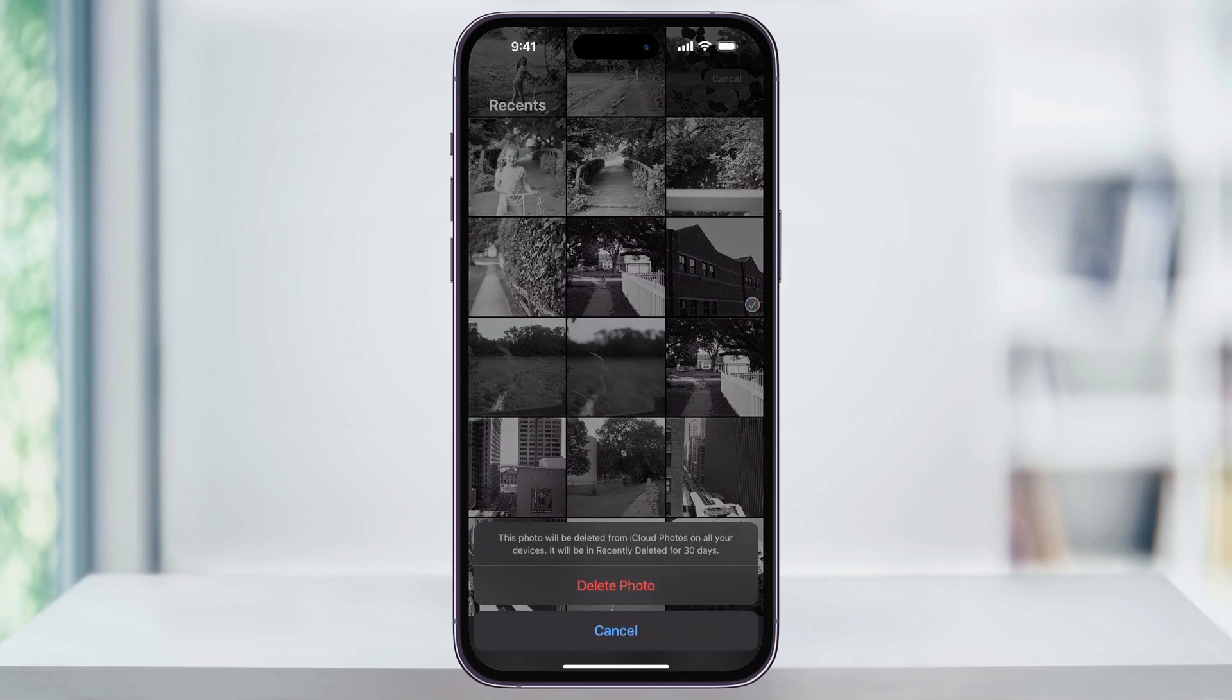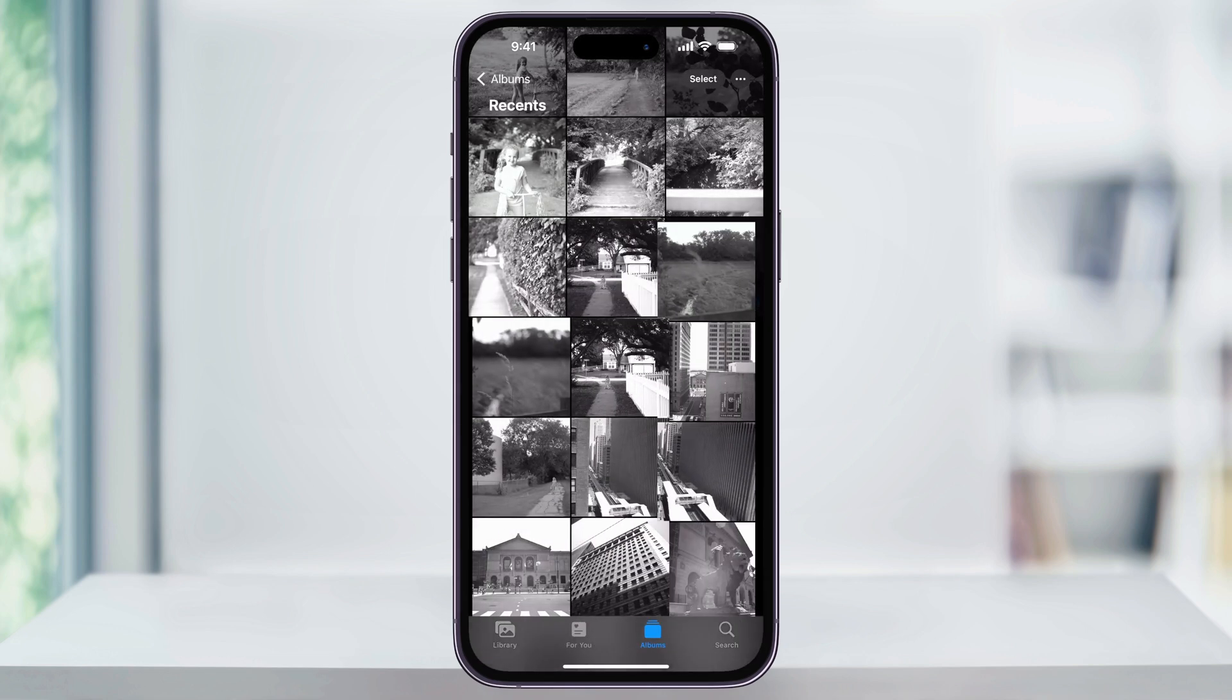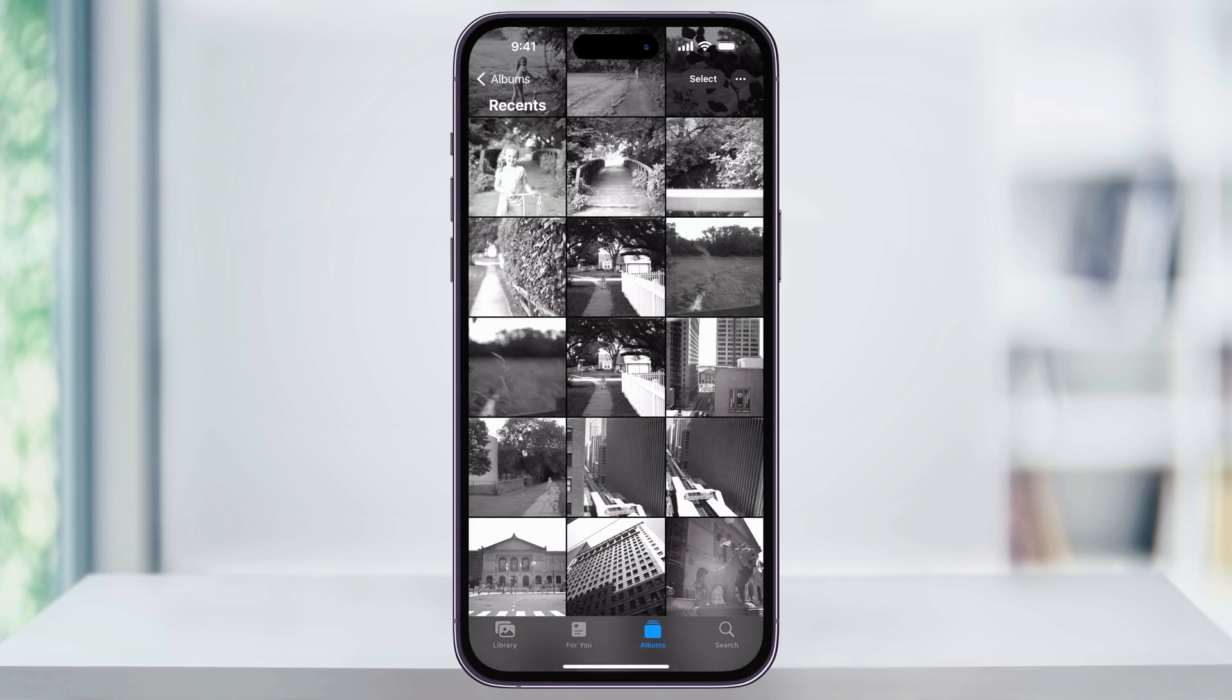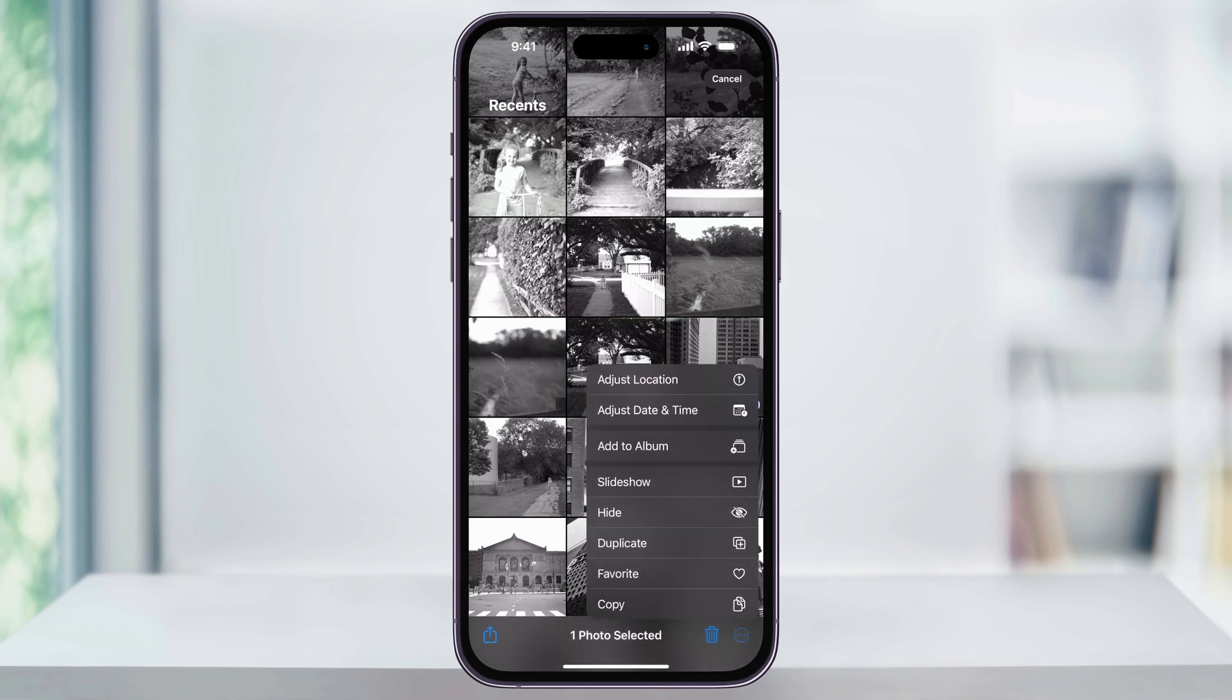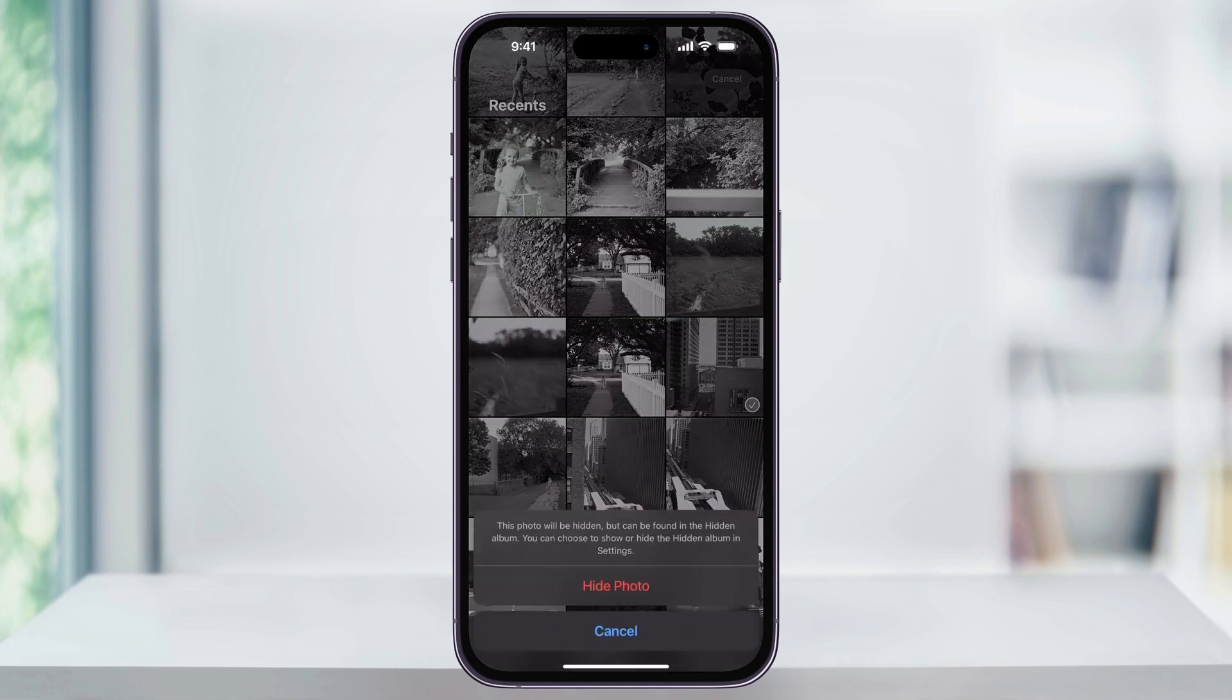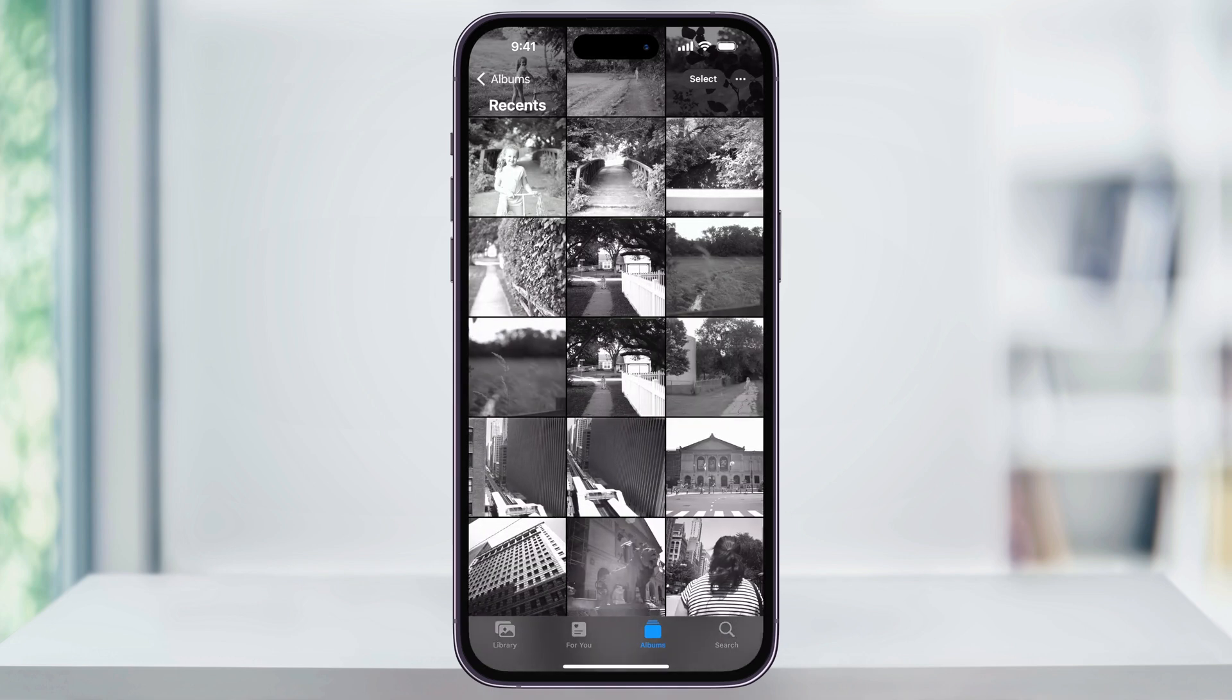and then I'll hit select again, choose another photo, and then I'll tap the three dots on the bottom right of the page. From this pop-up menu, I'll tap hide and then confirm again on the pop-up.